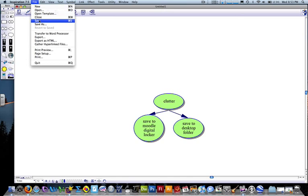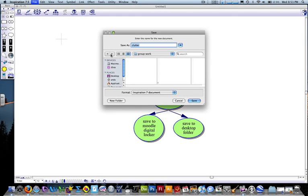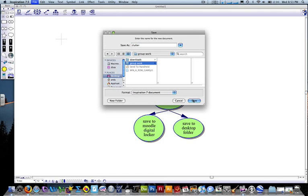Let's save this file. I'm going to select desktop and my folder GroupWork and save there.